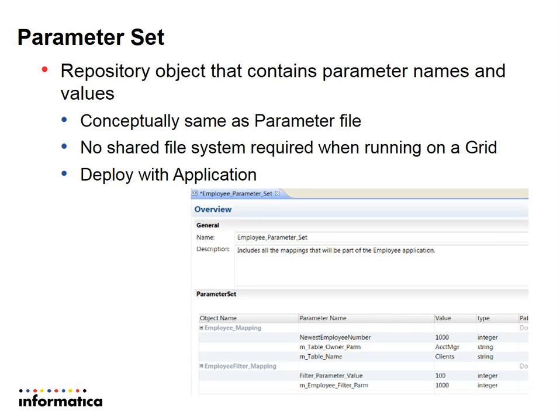As they are stored in the repository, we no more need a shared file system unlike parameter file when running on a grid, and we need to deploy parameter sets while deploying an application.